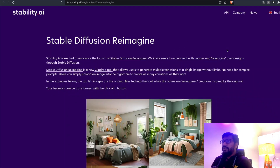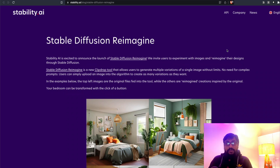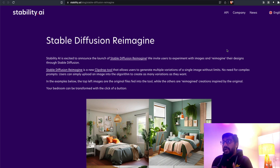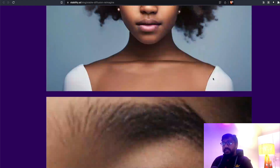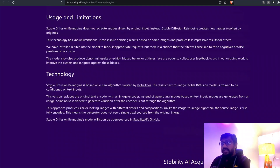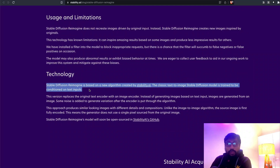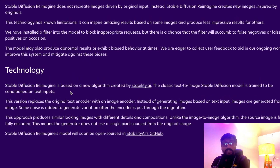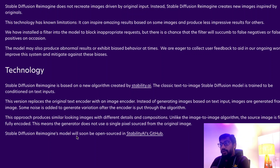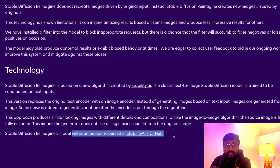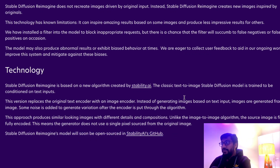Reimagine is a completely new concept of image-to-image generation. Typically, the original Stable Diffusion is a text-to-image generation model, but in this particular case with Reimagine, there is no text at all. Reimagine is based on a completely new algorithm created by Stability AI. It has not been open-sourced yet, but unlike OpenAI, Stability AI has officially announced the model will be open-sourced soon on their GitHub.